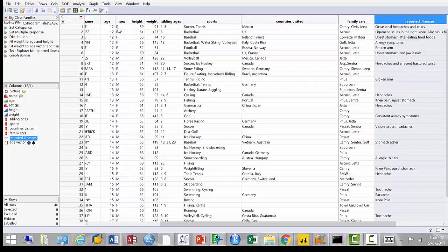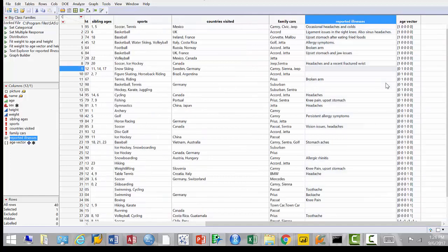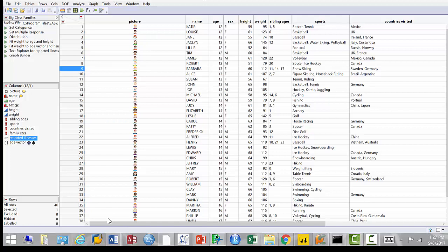The last two columns are 'reported illnesses' — unstructured text. Remember, data can be structured or unstructured. Structured data examples are age, weight, height — one value per record. But illnesses can be very descriptive: 'occasional headache and colds', or very concise: 'allergic rhinitis', or just 'headache', or nothing. Unstructured text means it's typically comments — there's no predefined structure, people can type whatever. There's also a 'vector' column — let's not even get into that.